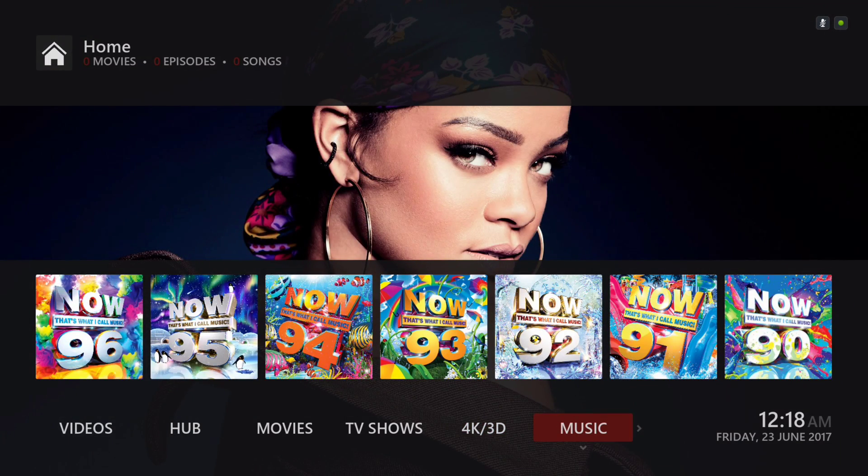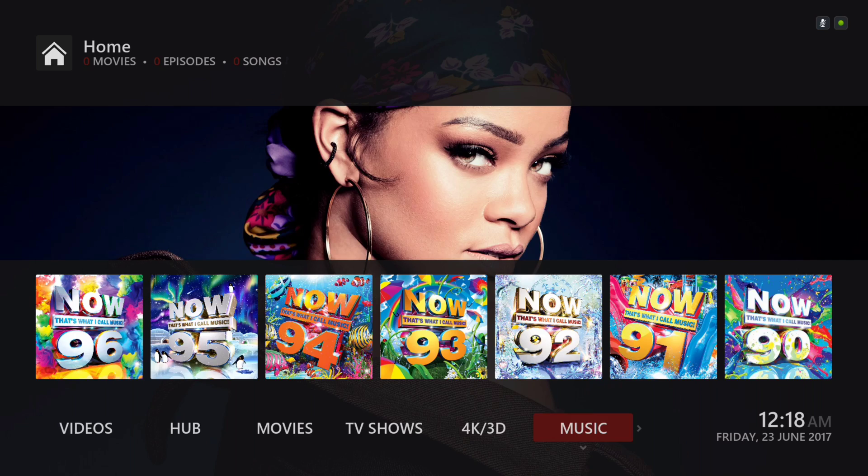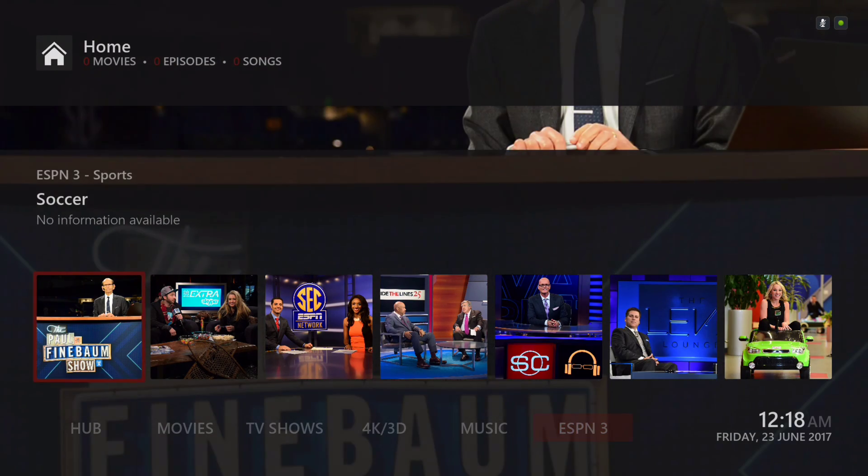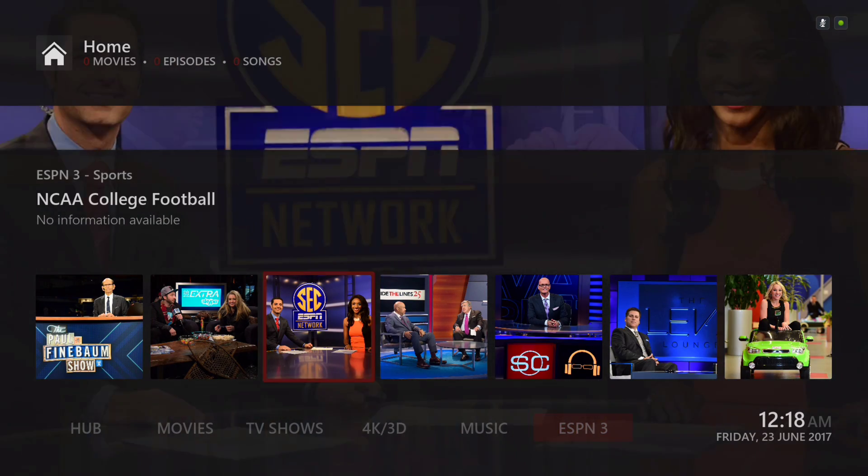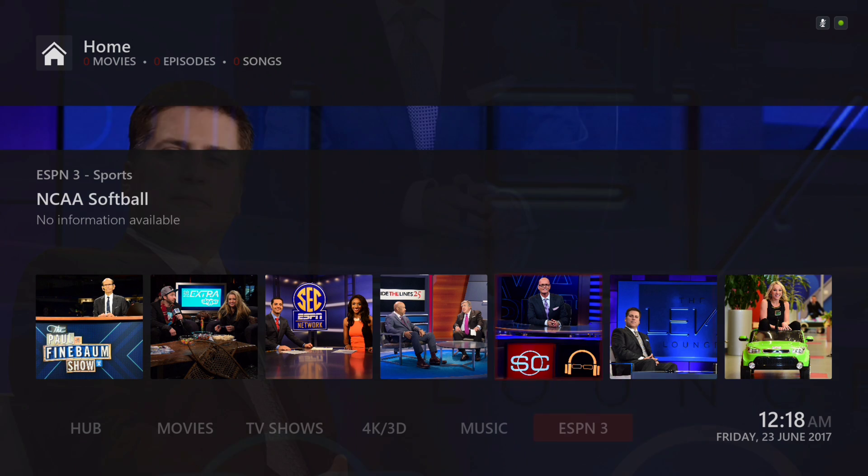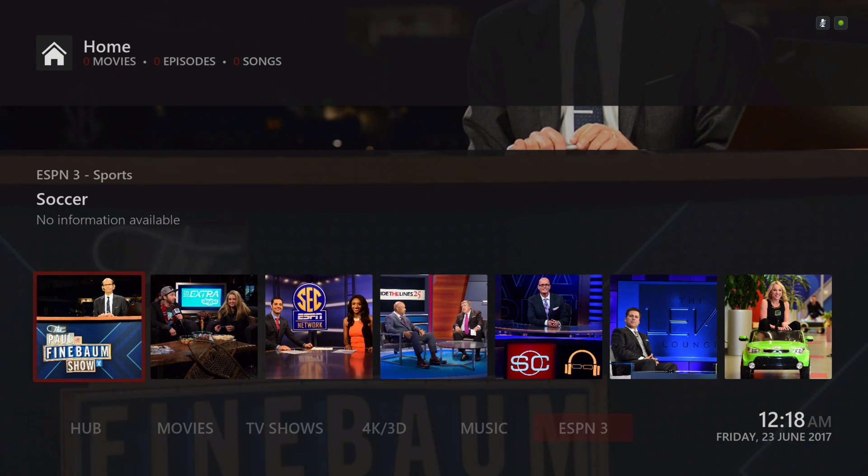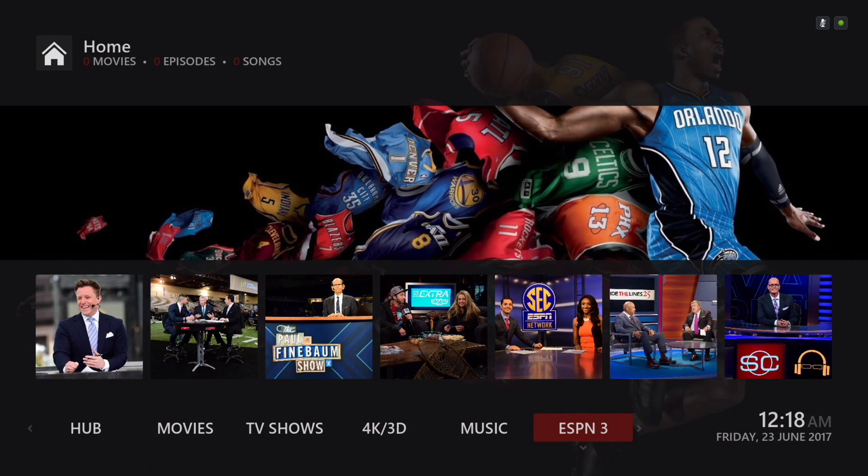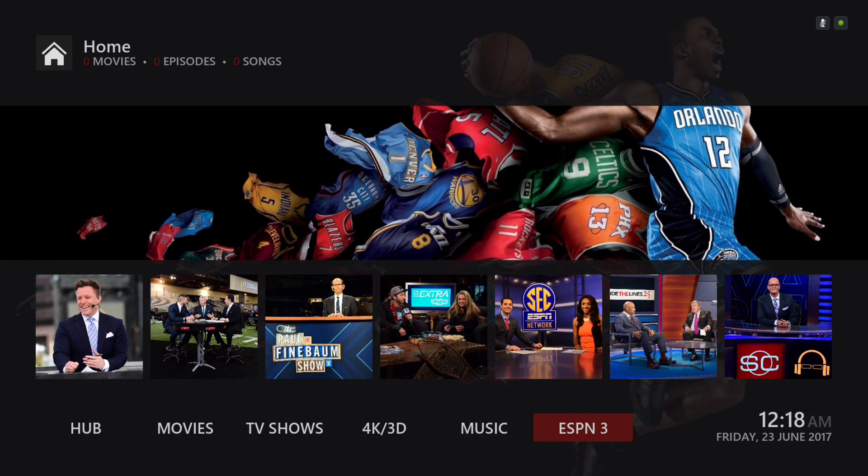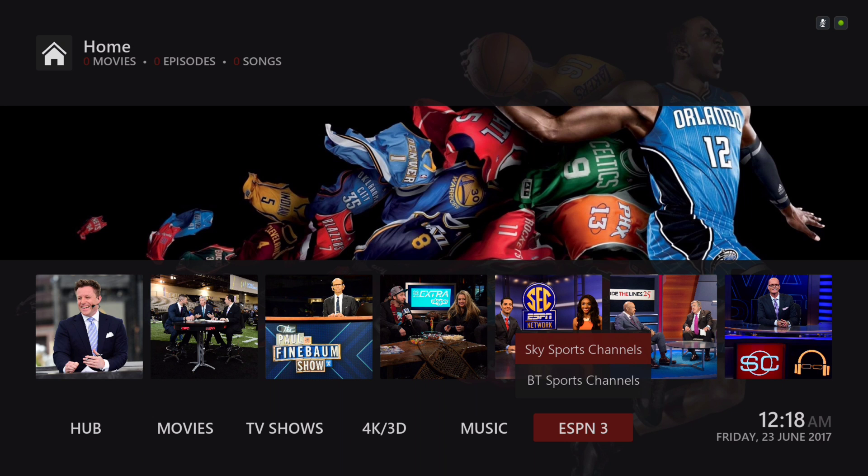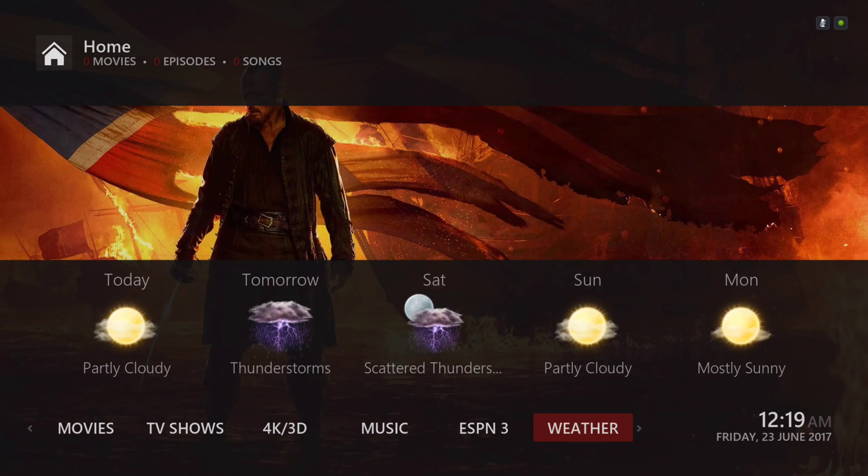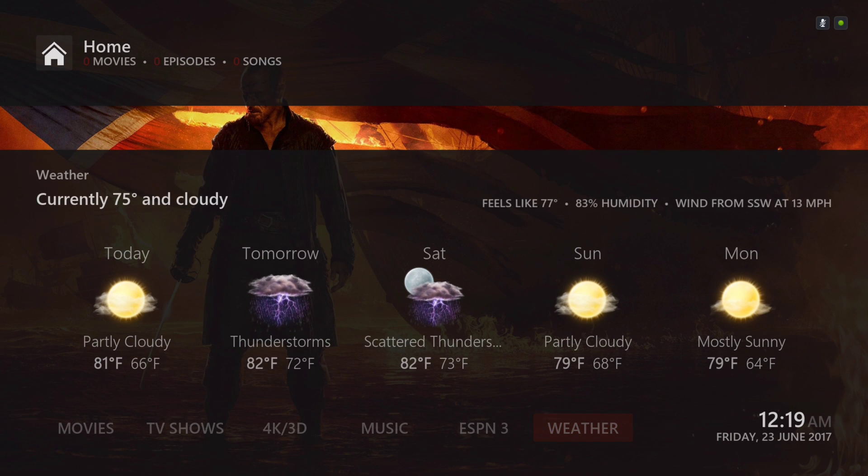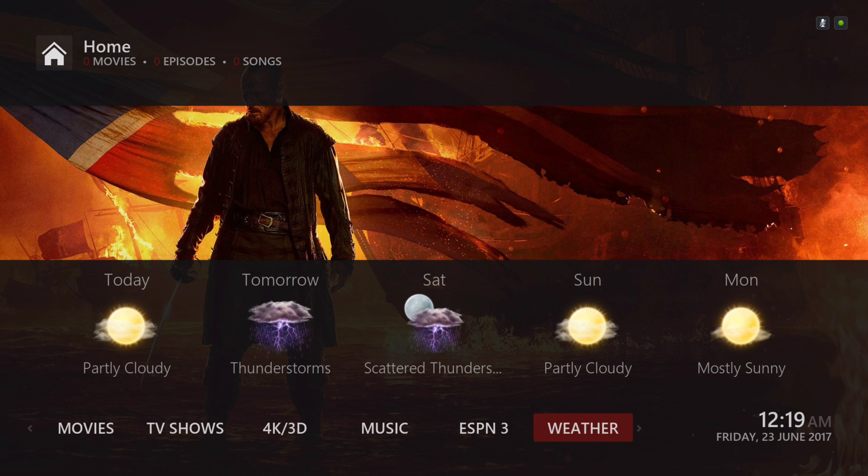You have your sports section, ESPN 3 Sports. In the sub-menu, Sky Sports channel and your BT Sports channel. You have your weather information if you want your weather on your home menu screen. This is how it looks. I changed the backgrounds and everything.